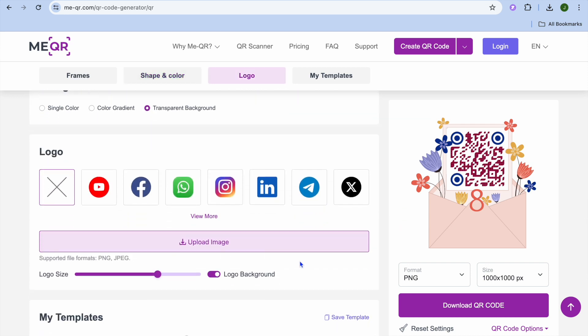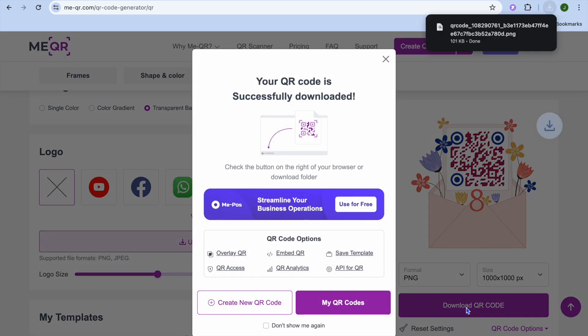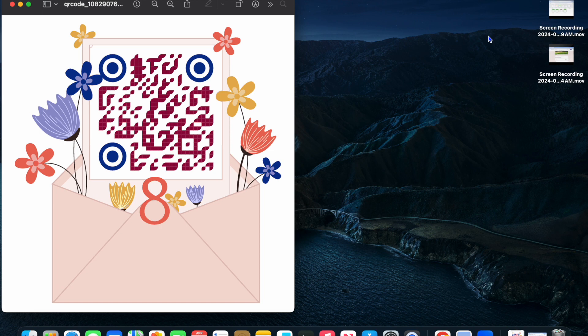Once you're finished, you're going to tap on download QR code. Then you can see it has been downloaded right here. And from here, you'll be able to share it.